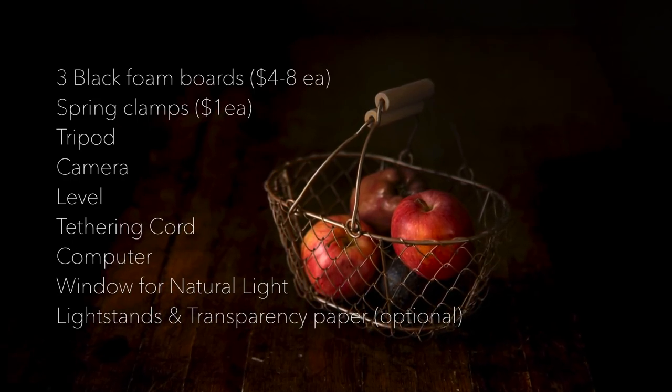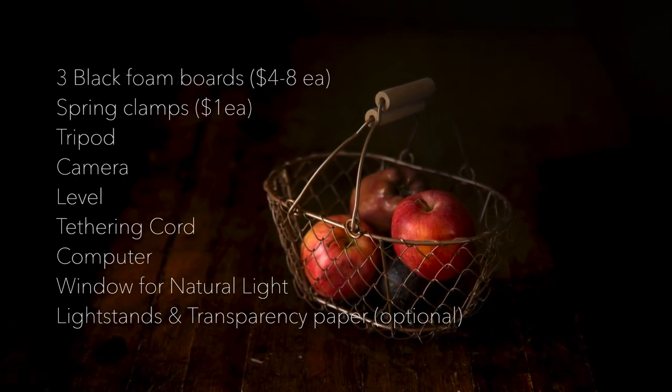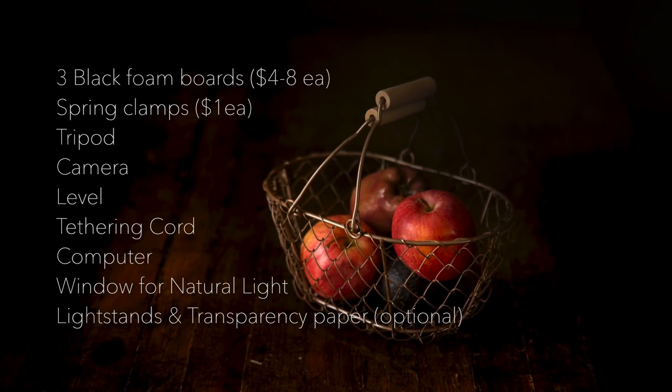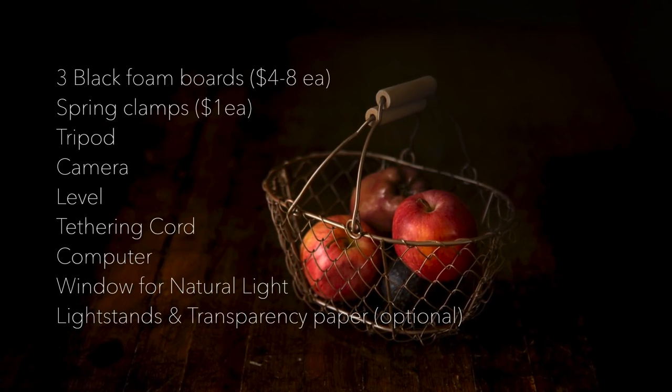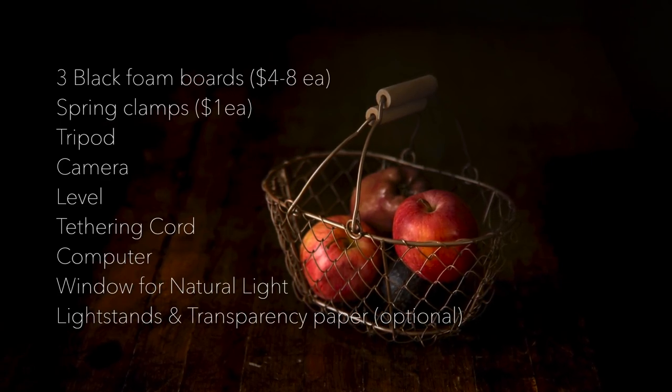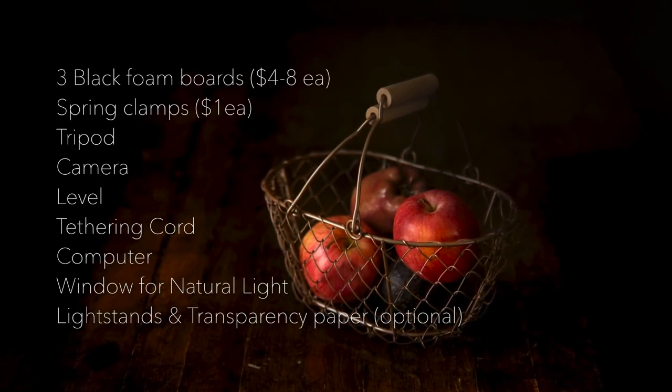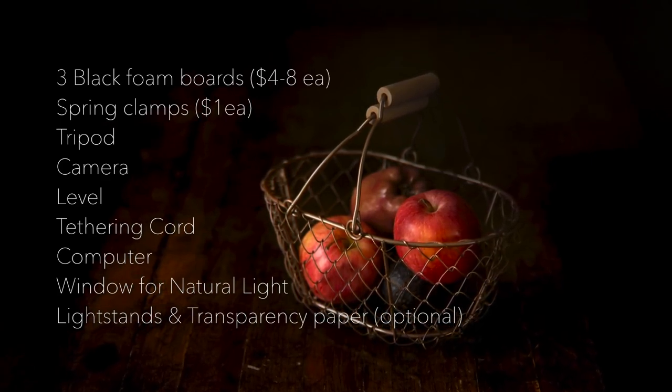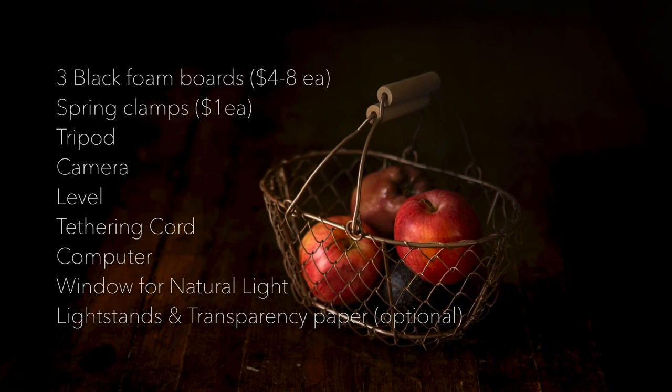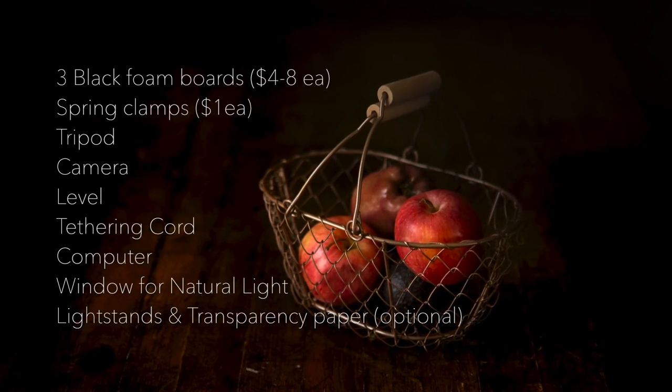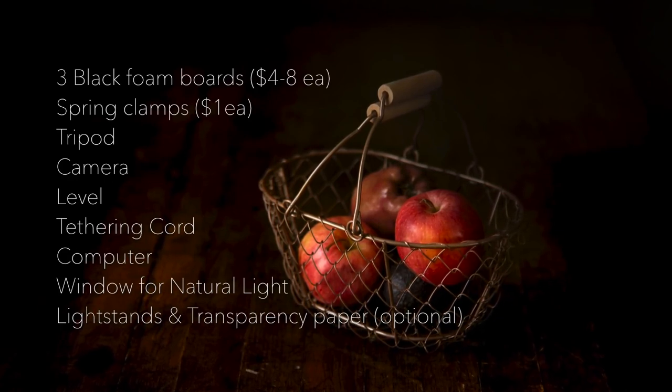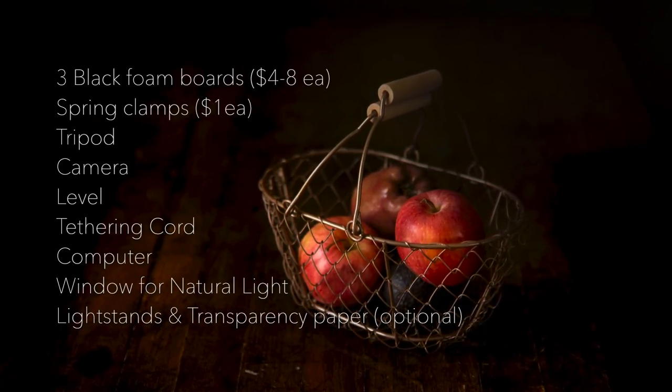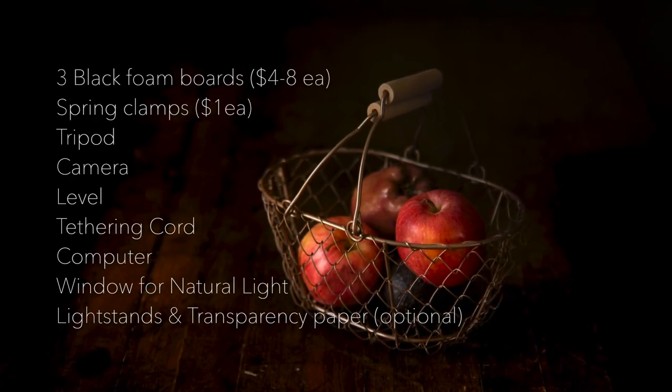And then light stands basically to help hold up the boards. And if you have any kind of key light or any other light you want to bring into the situation. But for the sake of getting started today, we're just using window light.